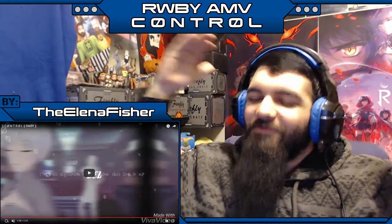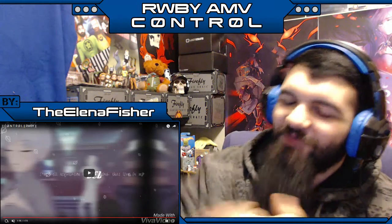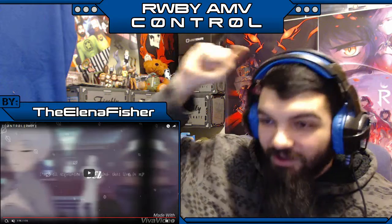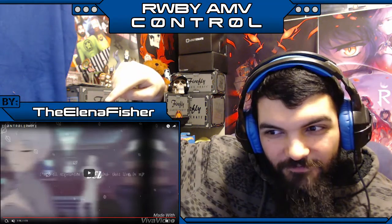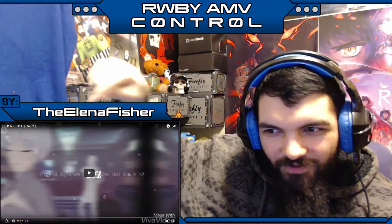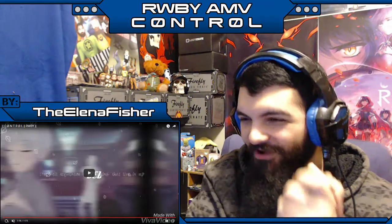Welcome back to some more Ruby ANAVs and such things, and today we have Ruby ANAV Control by Elena Fischer. I forgot to pronounce that little bit there — I am bad with names, I am sorry.